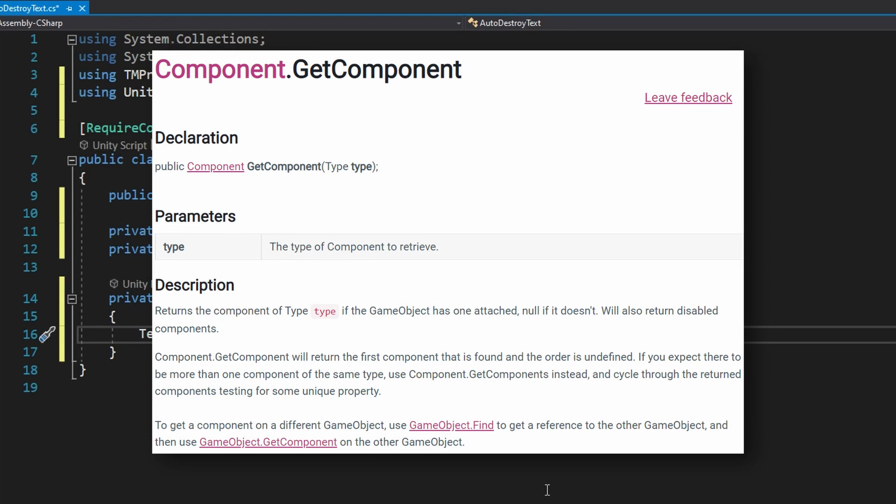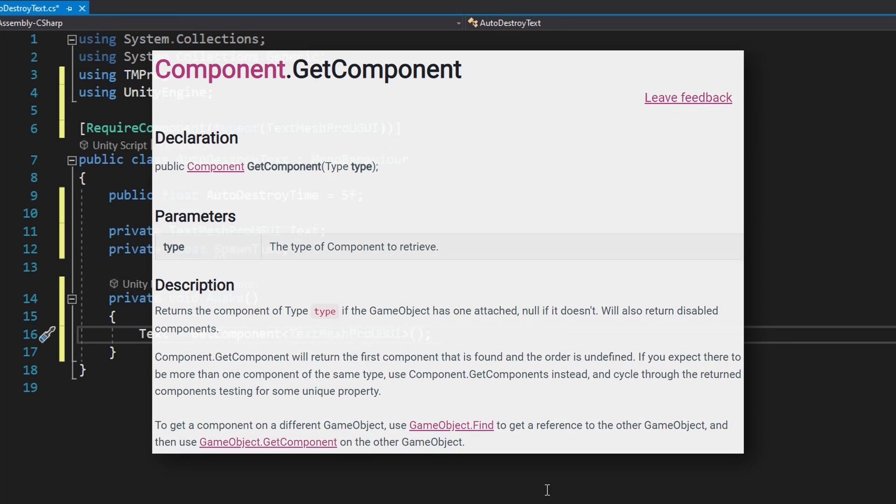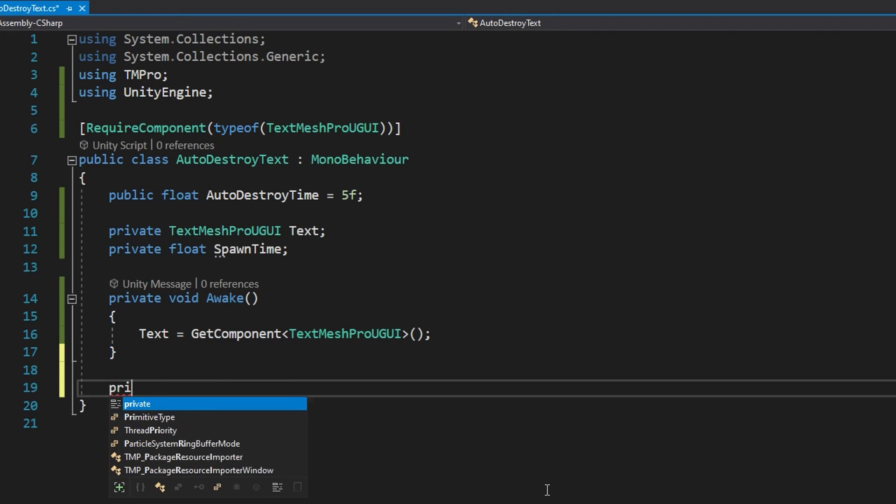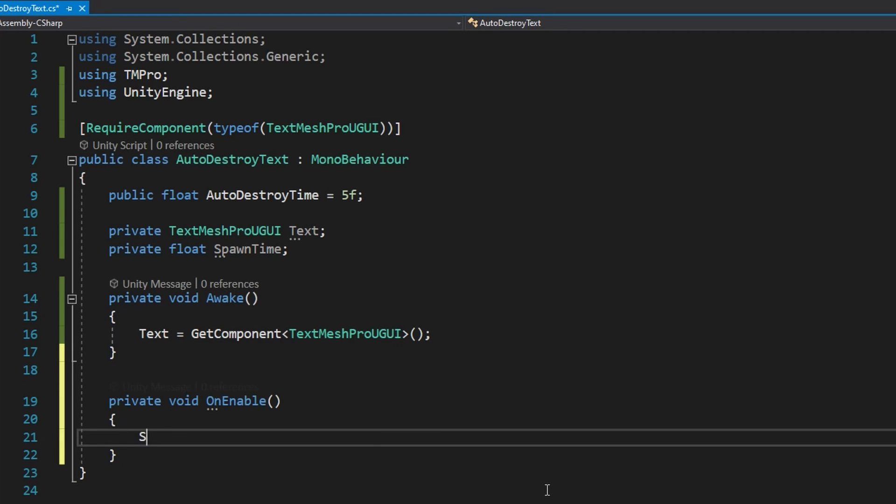What get component does is searches this game object to see is this script or a component attached to this game object. If it is, it will return that reference to that component and we'll store that into, in this case, the text variable. This is really useful because a lot of our components may need to interact with other components. Like in this case, we want this script to interact with the text mesh pro UGUI component. This allows us to check without having to drag fields in the inspector for a particular component very easily in our code. That way, before anything else happens, I know text will not be null, which is the default value when we don't assign a value to an object reference.